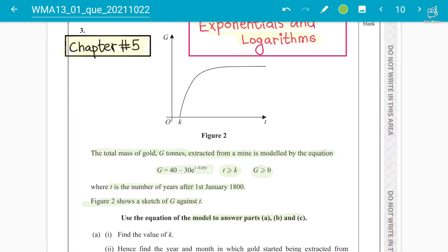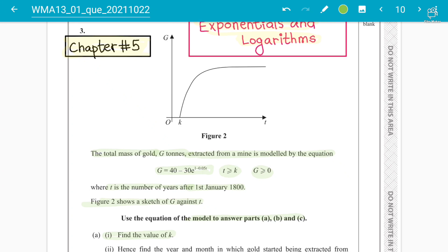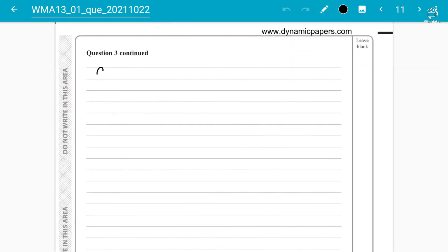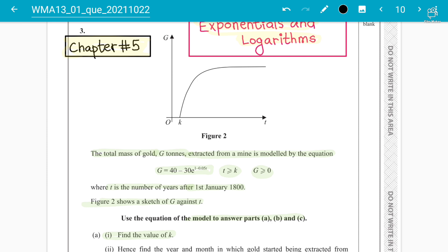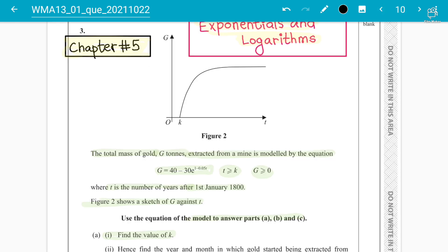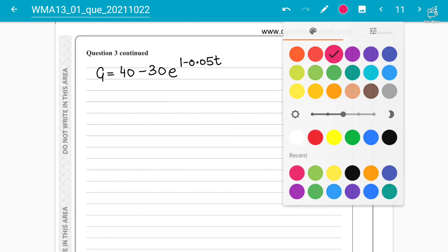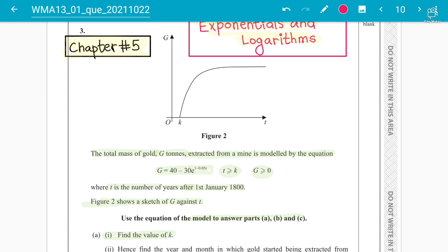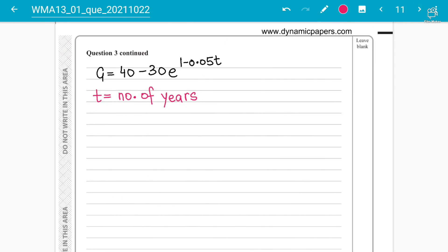The first thing we have to find is the value of k. Let's write down the equation: g = 40 − 30e^(1 − 0.05t). Here, t is the number of years — make sure to understand this for later parts. And g is the total mass of gold in tons extracted from the mine.